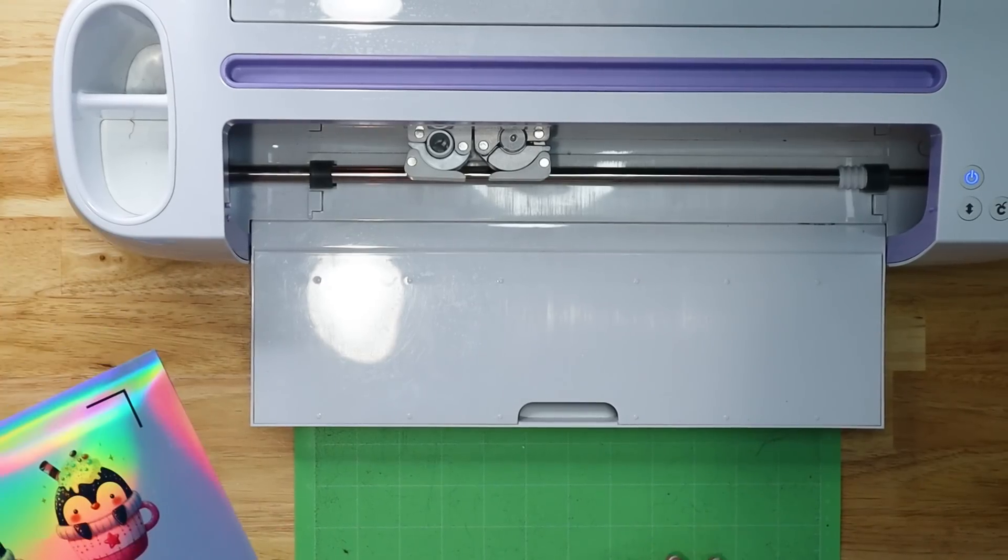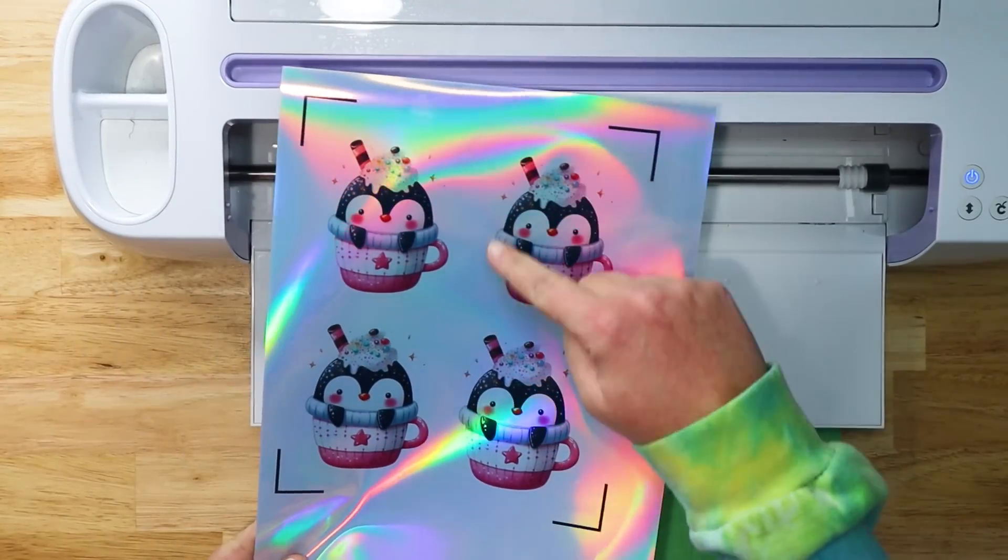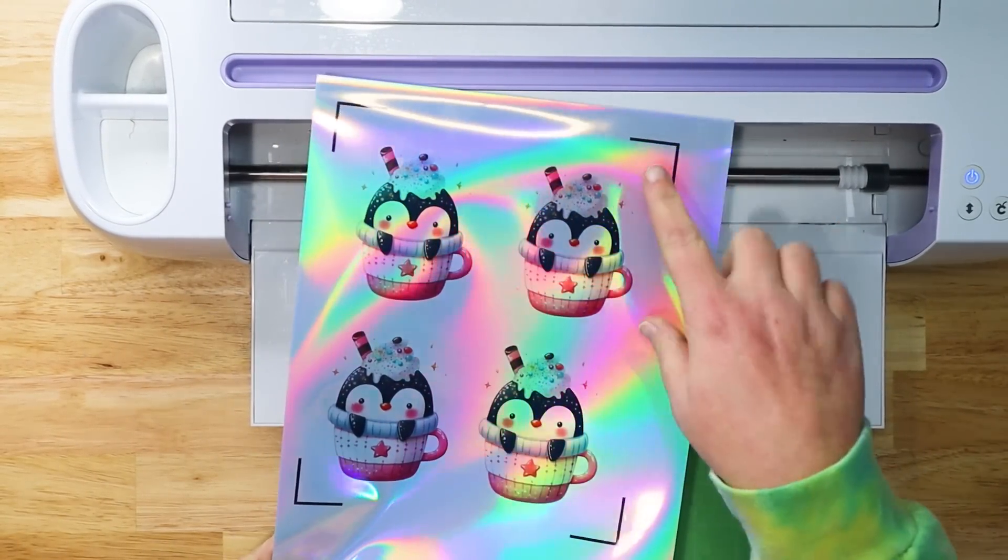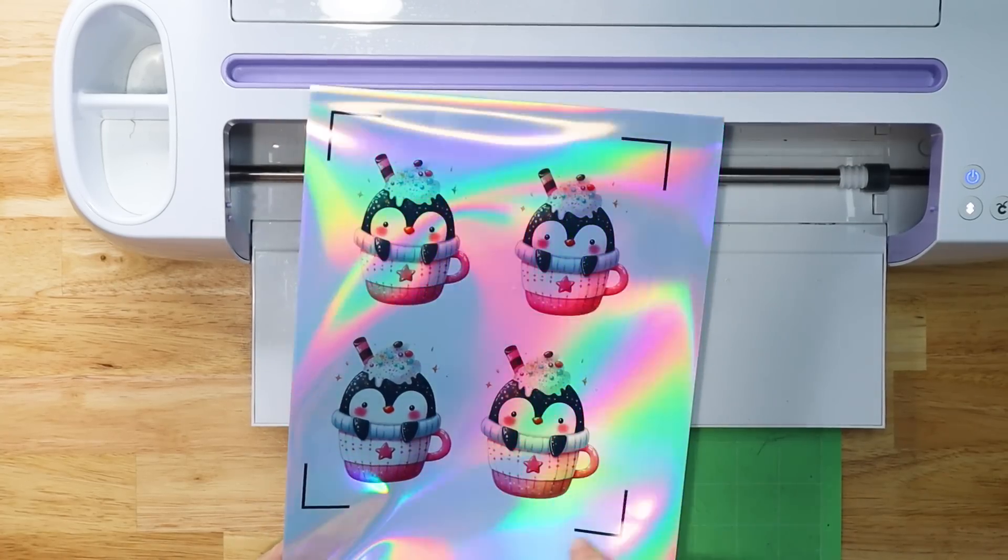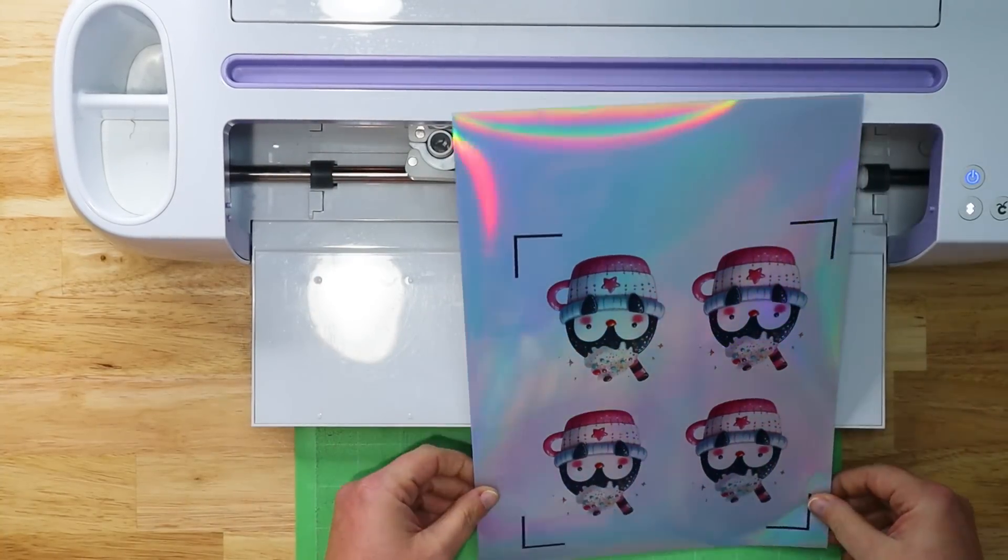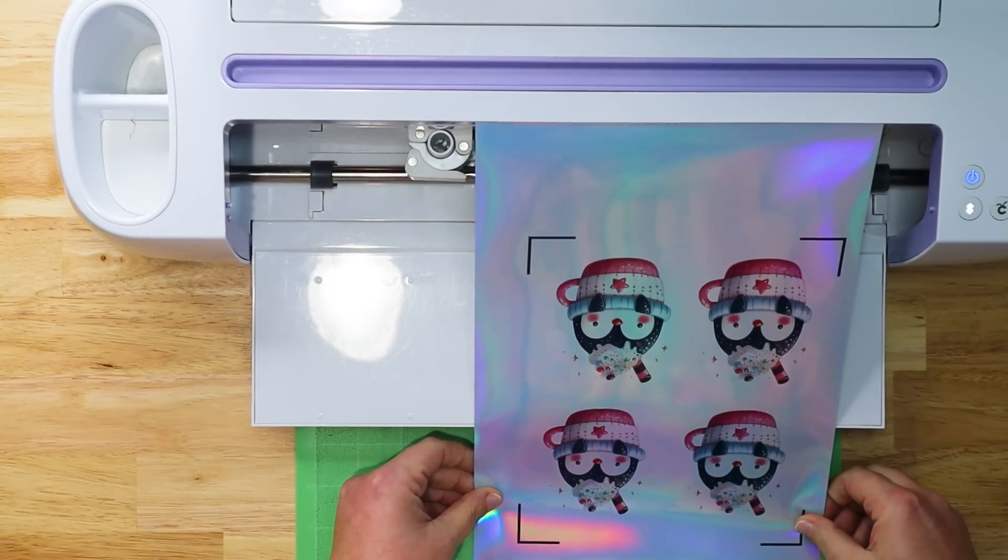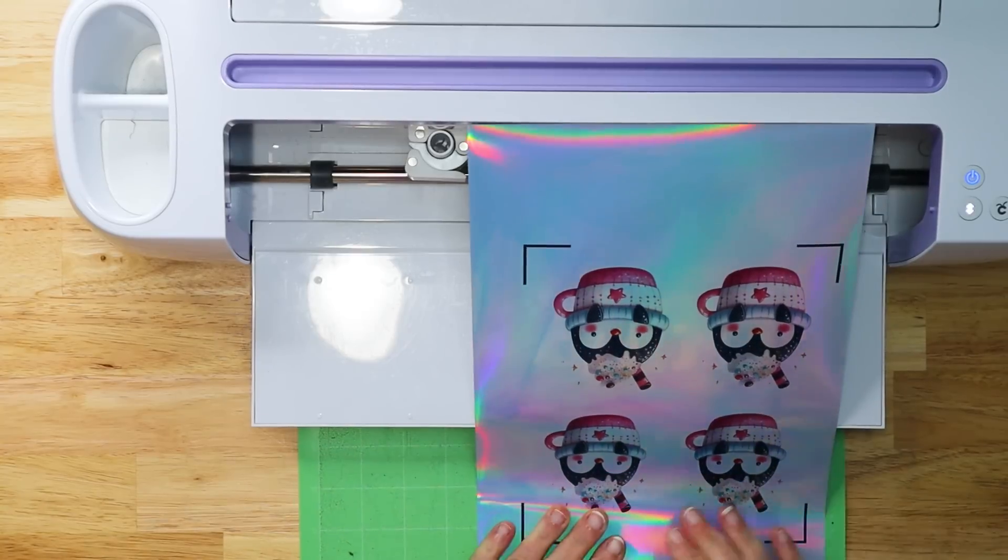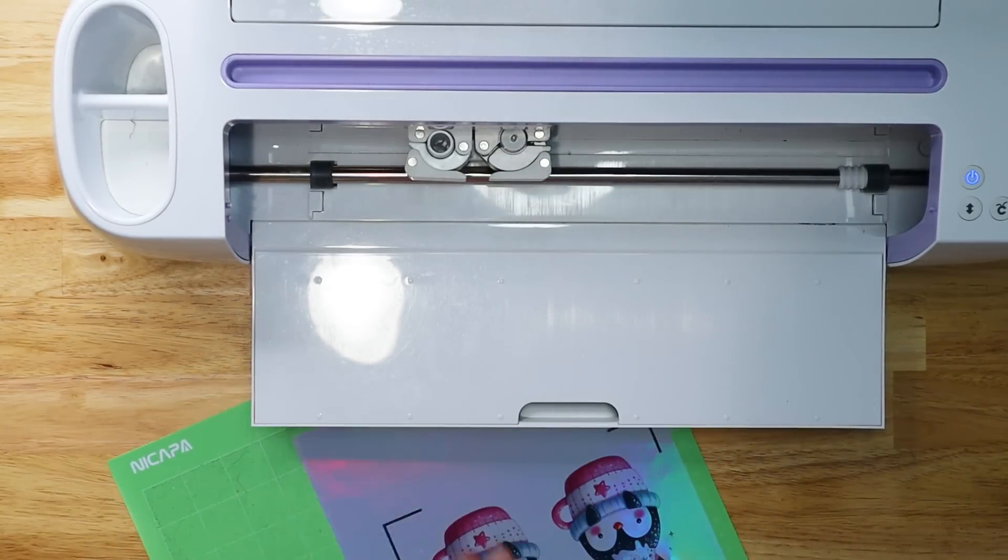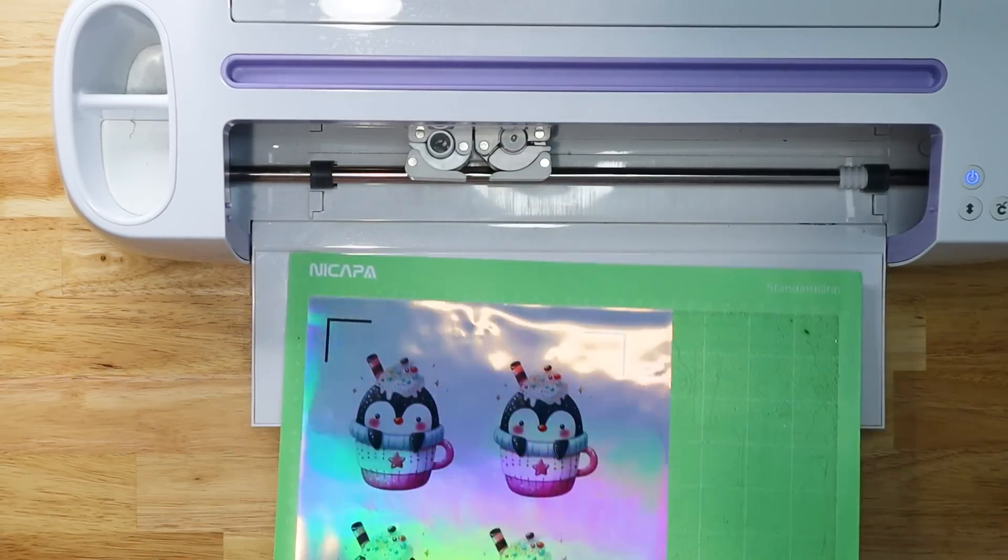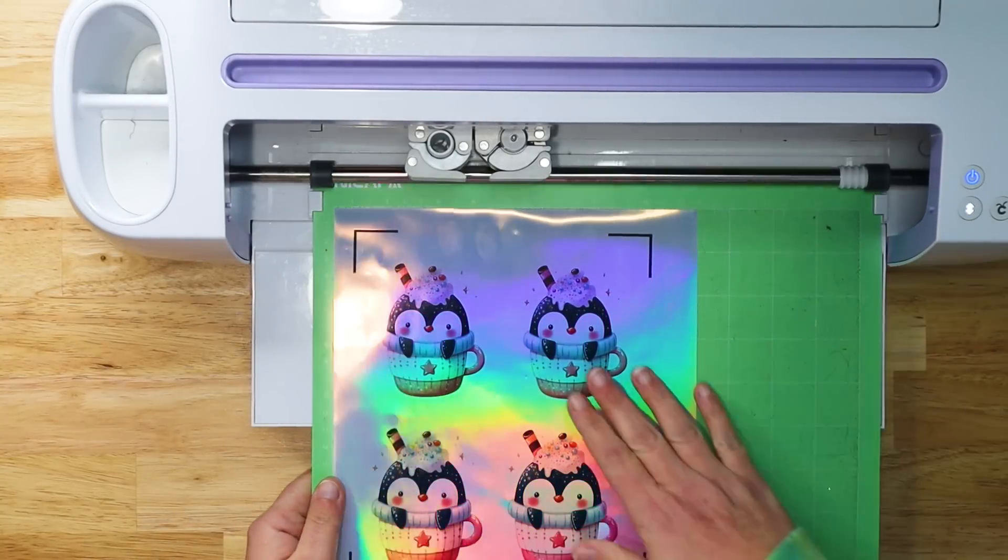We're ready to load our mat with our stickers. So the top ones up here are the ones that have that easy peel edge. And then the ones down here are the other ones, which I believe are called the kiss cuts. So I'm going to go ahead and load this. You want to load the paper the same direction that it is in your design space. And then we're going to load this in and let this cut out.